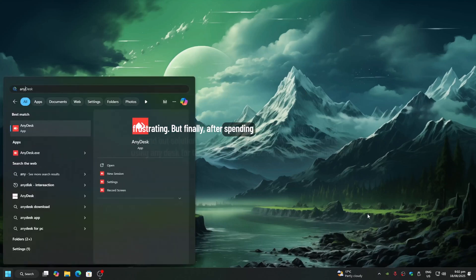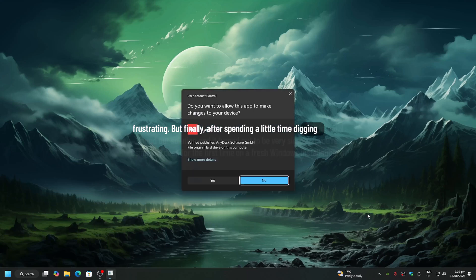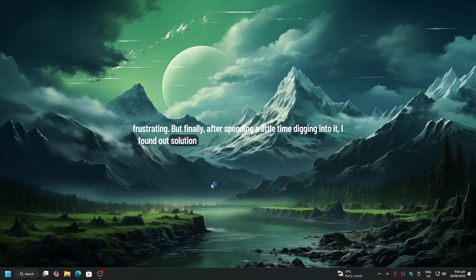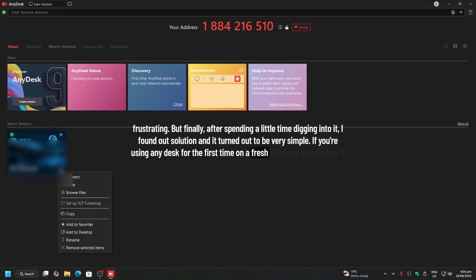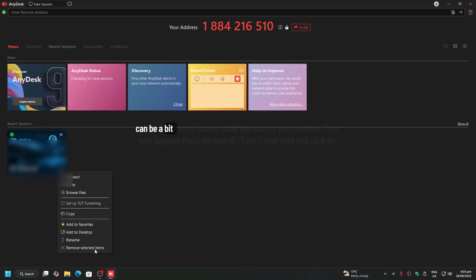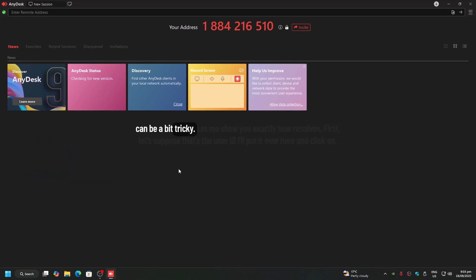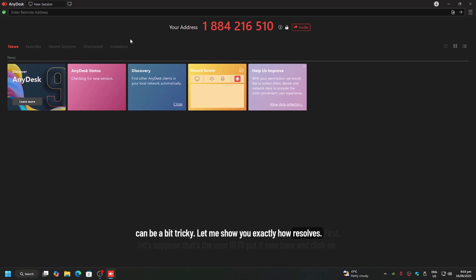But finally, after spending a little time digging into it, I found the solution and it turned out to be very simple. If you're using AnyDesk for the first time on a fresh Windows installation, it can be a bit tricky. Let me show you exactly how to resolve it.